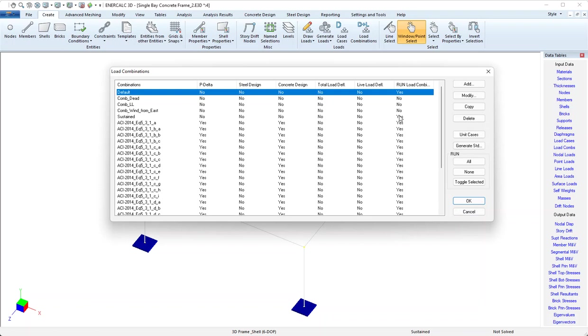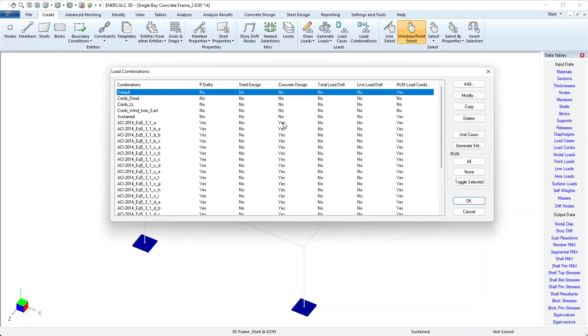It's important to make sure that those load combos are set to run so that they can have an effect on the analysis, and they are set to run. Because it's concrete design, we want that to be a p-delta analysis, so notice that they're all set to yes in the p-delta column. Finally, we want to make sure that all those load combinations are set to yes in the concrete design column.